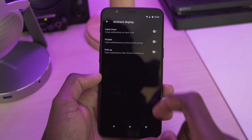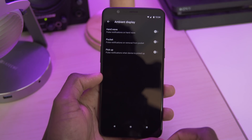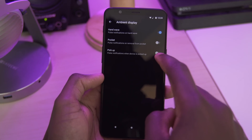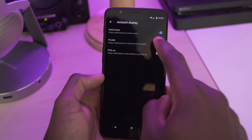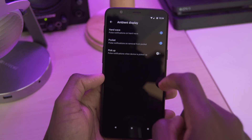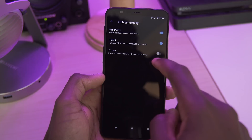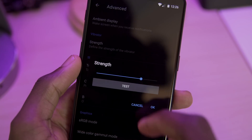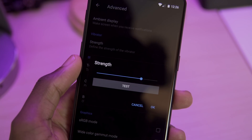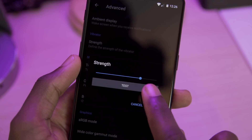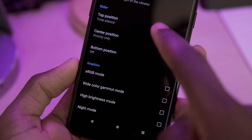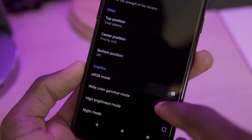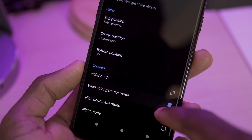We also have some extra ambient display settings. We can toggle pulsing the notifications when doing a hand wave, when removing the phone from your pocket, and when the phone's being picked up off of a table or something. We can also edit the strength of the phone's vibration motor, and there are some options for editing the functions of the alert slider as well as changing some of the display graphics.